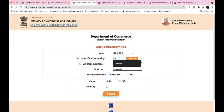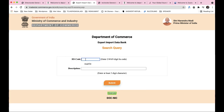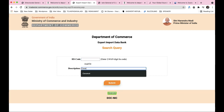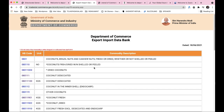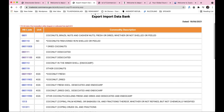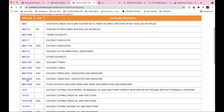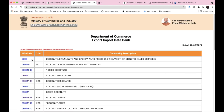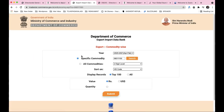Let's take coconut as our example commodity. After searching coconut, you get a list of commodity descriptions with their HS codes. For example, HS code 0801 covers coconuts, Brazil nuts, and cashew nuts - fresh or dried, whether or not shelled or peeled. Then 080111 is for desiccated coconut specifically. So different HS codes differentiate products very precisely.